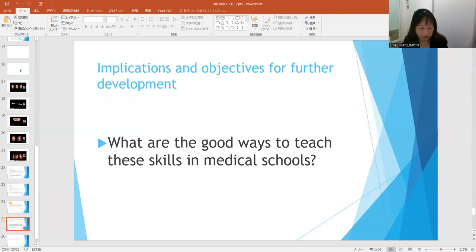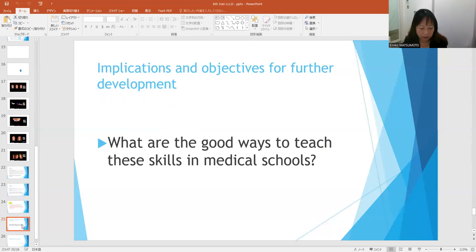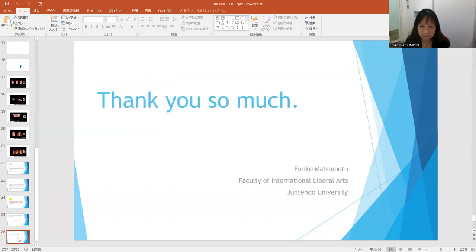I'll conclude today's report by showing how I'm going to develop my doctoral research in the next academic year. I'd like to know what are the good ways to teach these skills in medical schools in my future research. Thank you so much.